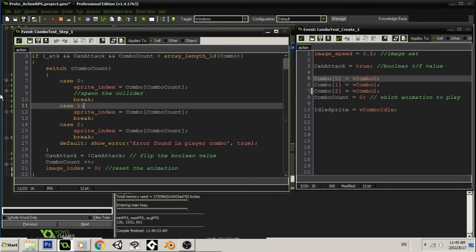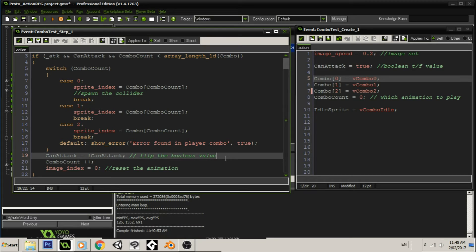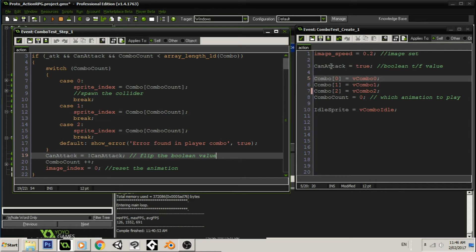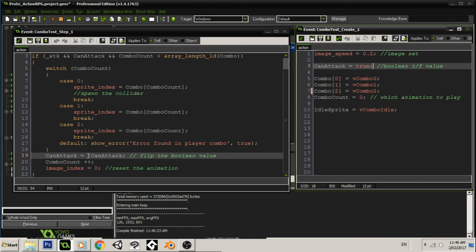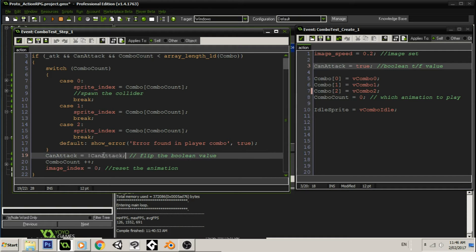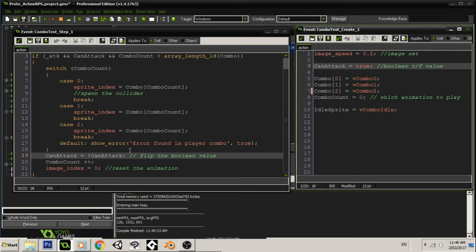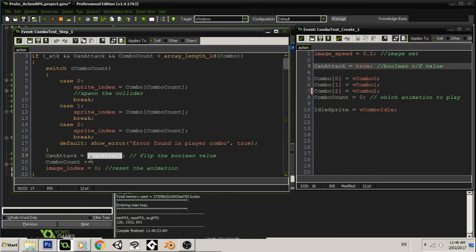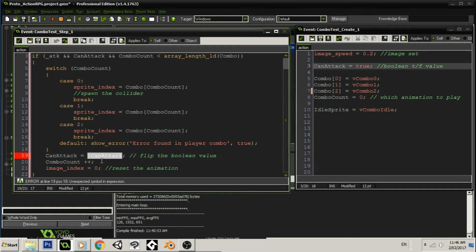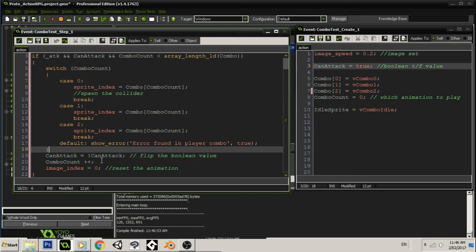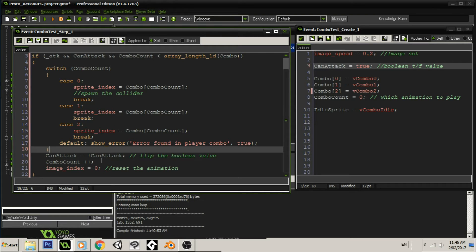The next thing that we're going to do, and this might be unfamiliar for some of you, is I flip the boolean. So, we start with can attack as true, but now I'm saying that can attack is the opposite of that. So, if we have this can attack equals not can attack, we're essentially telling it to say, now you're false.